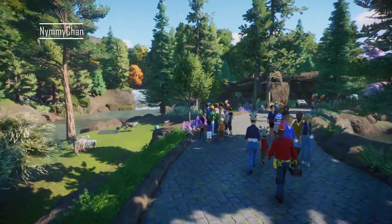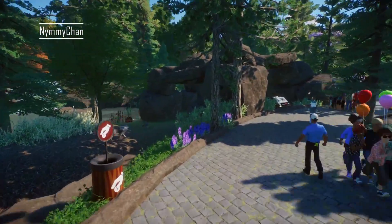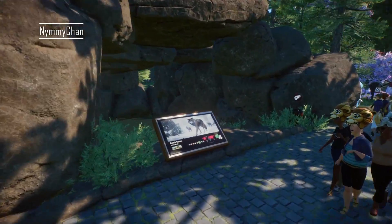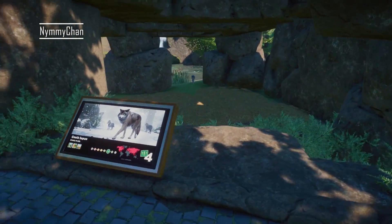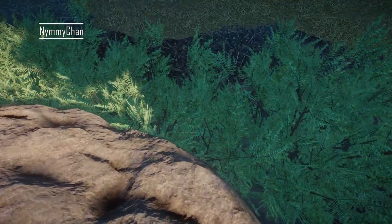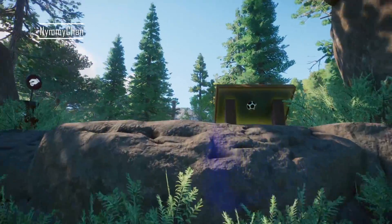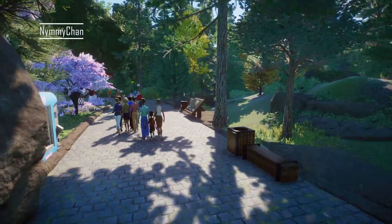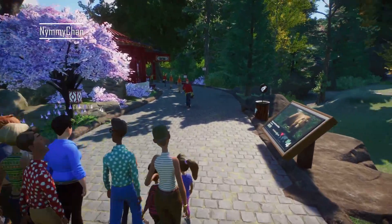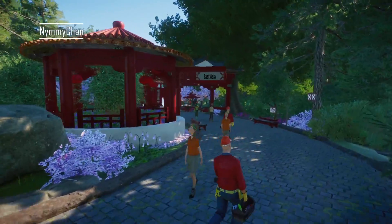I'm always afraid of children falling in. Then again, parents should mind their children. But still - like me as a kid, I would just be like 'oh let me see' and then poof, I'd get eaten. Which is probably just me. I love this habitat, this is so cool.